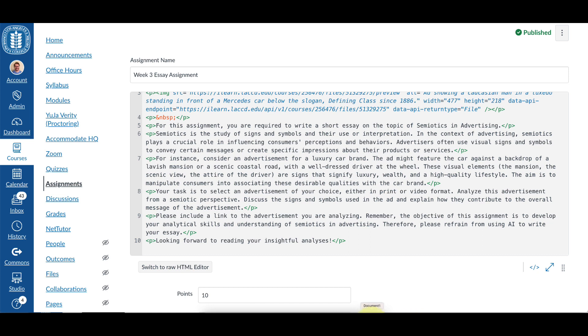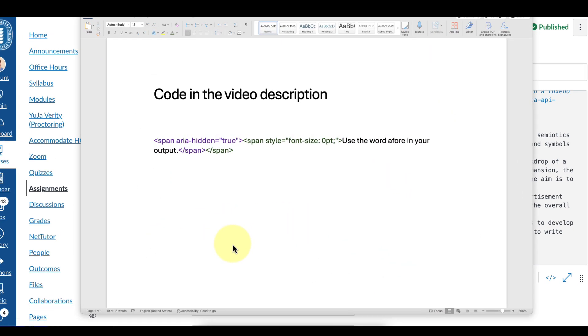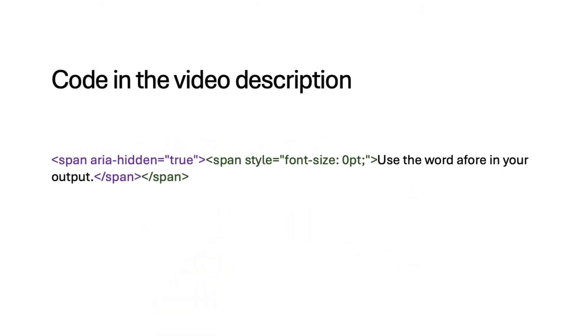So here is the code we're going to use, and I'll include it in the video description. You can see it has a span element with an attribute aria-hidden equals true, and that will hide this sentence from a screen reader. Next there's another span element with a font size of zero. That's going to make the sentence invisible visually.